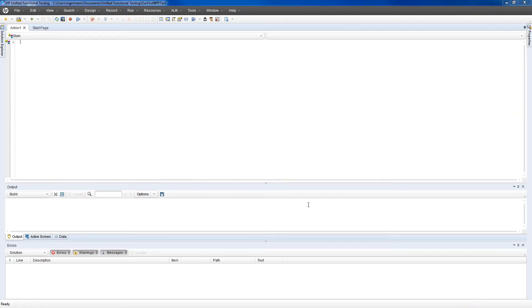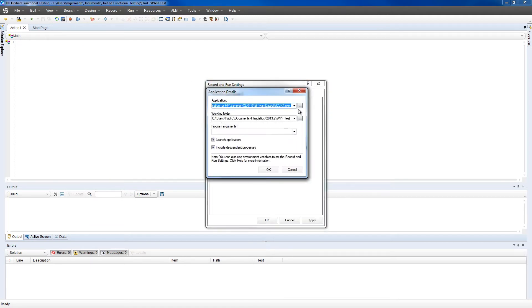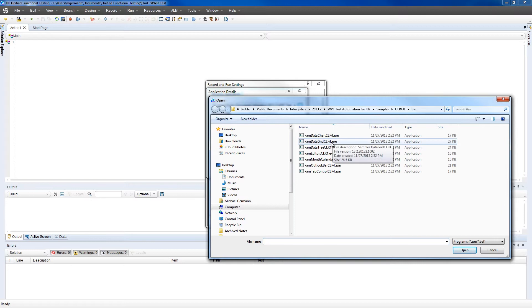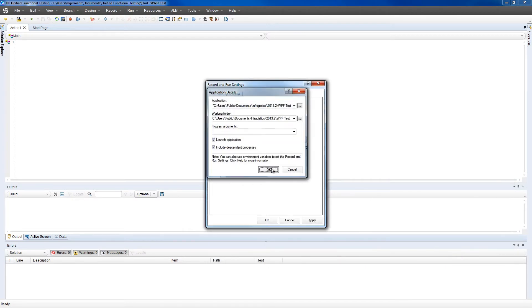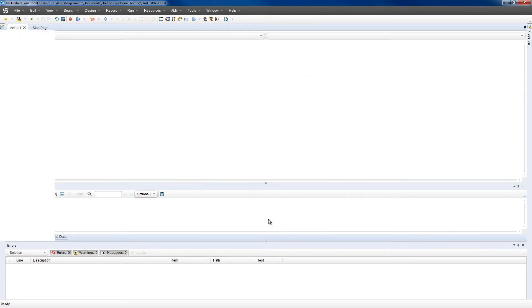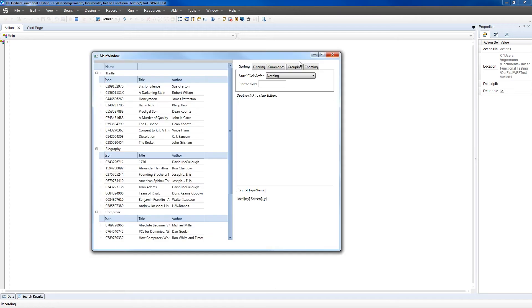Next, we'll click on the record button. UFT will ask us to tell it what application to record against. This will be a Windows application. We'll click the Add application and select the XAM data grid sample that's installed with the Infragistics WPF test automation. Click Open and OK through the rest. UFT will automatically open the application for us, and we can start recording against it.